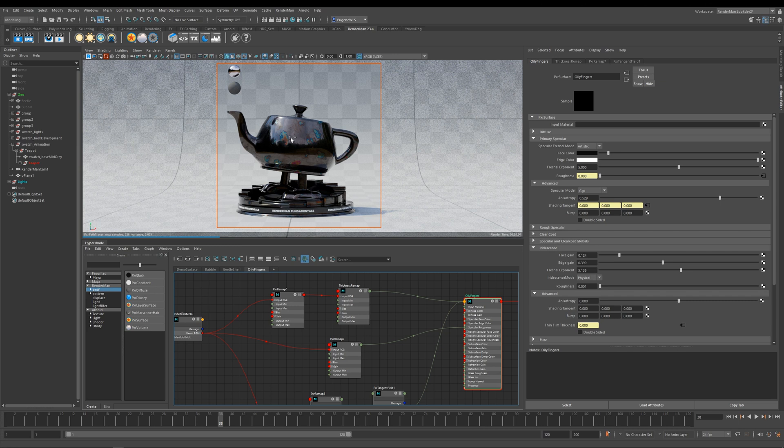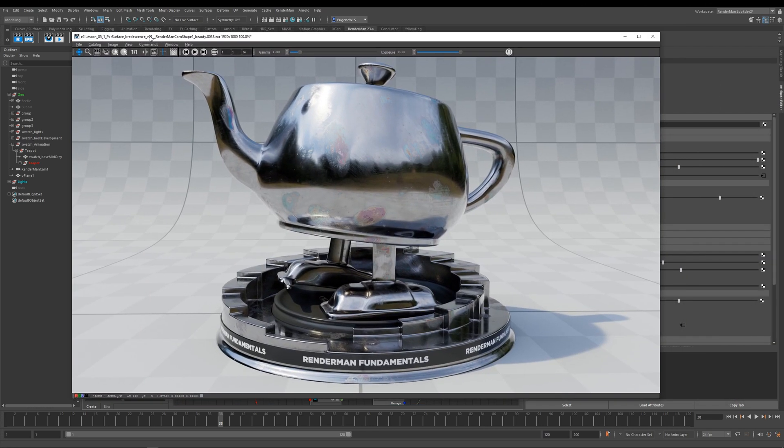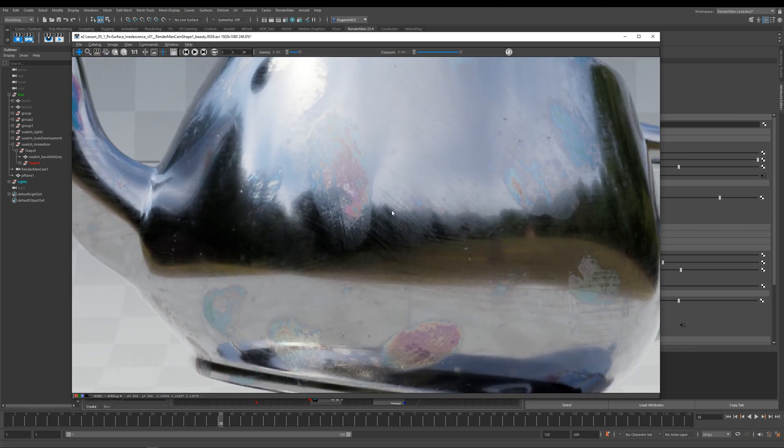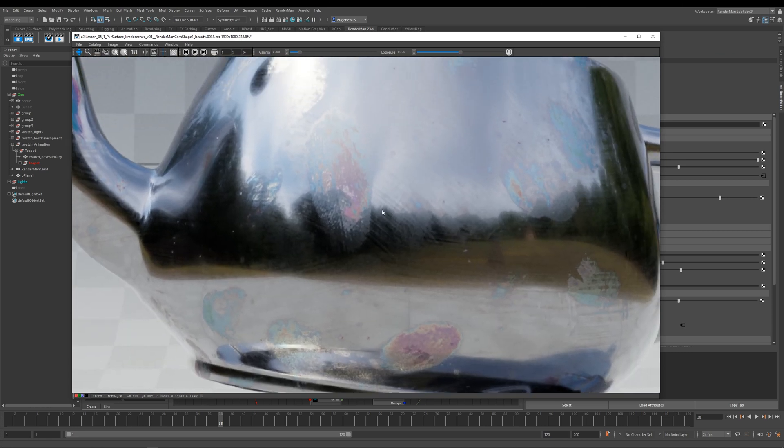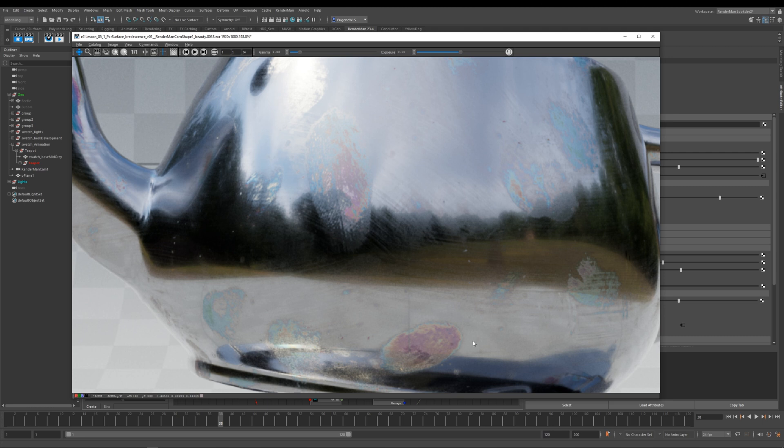And I've gone ahead here and I've rendered a bigger one in it for you so you can see it close up. Here you go, and you can see here that what we've done is taken the fingerprints and then we've combined them with the thin film, and then it looks like people have left oily fingerprints behind when they've touched this metal teapot. So I hope that has been useful for your iridescence lesson, and see you in the next one.